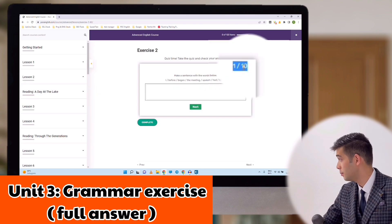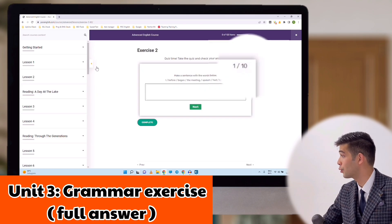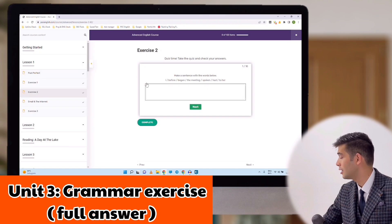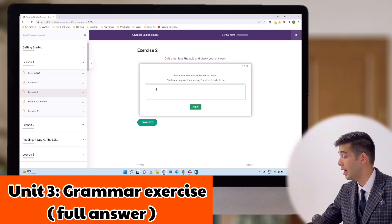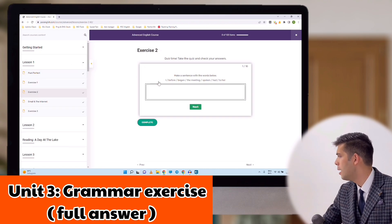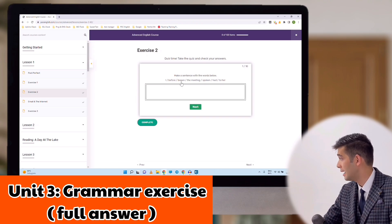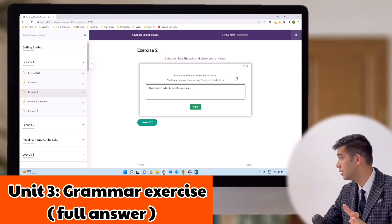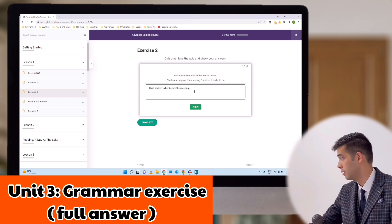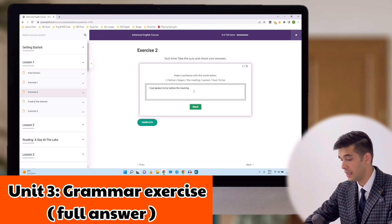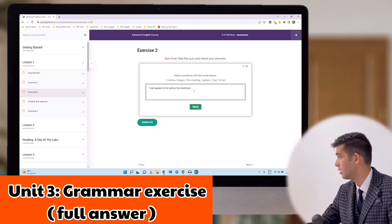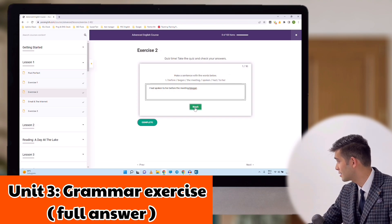There are 10 questions based on the grammar of this lesson that you will have to type in your answer. For example, make a sentence with the words below: 'I before began the meeting spoken had to her.' The answer is: I had spoken to her before the meeting began. And then you click next.